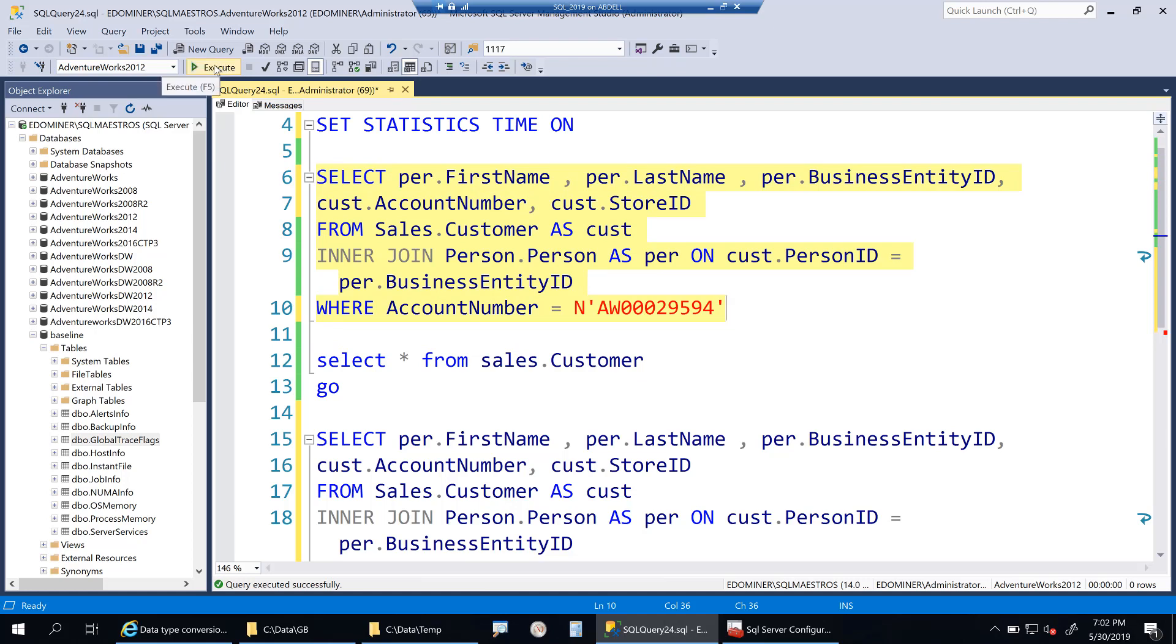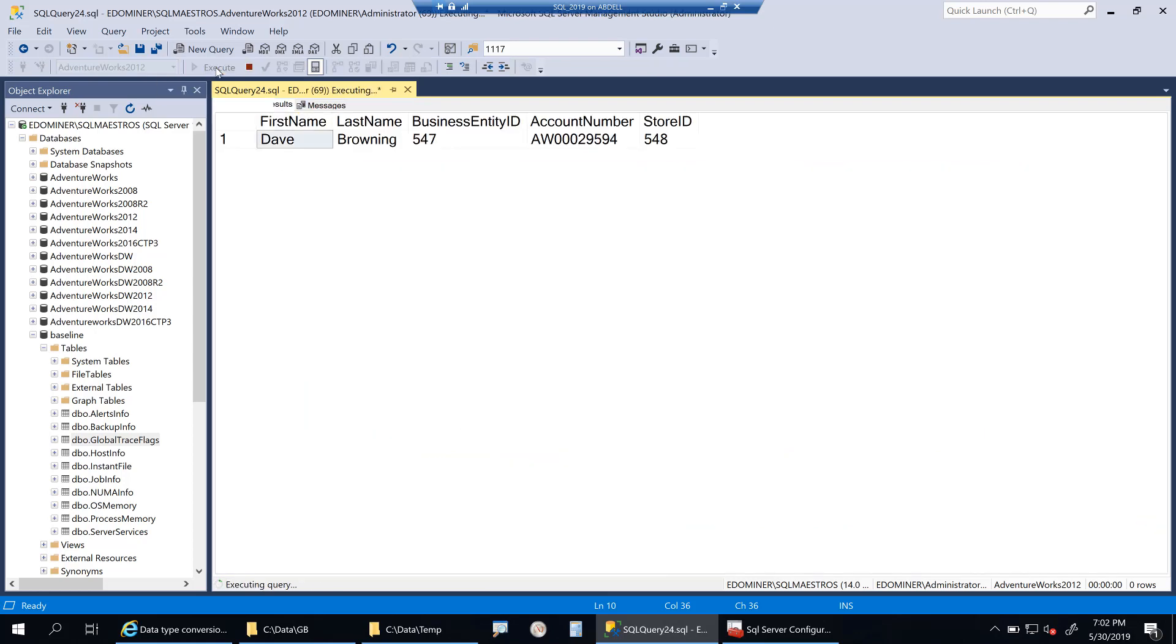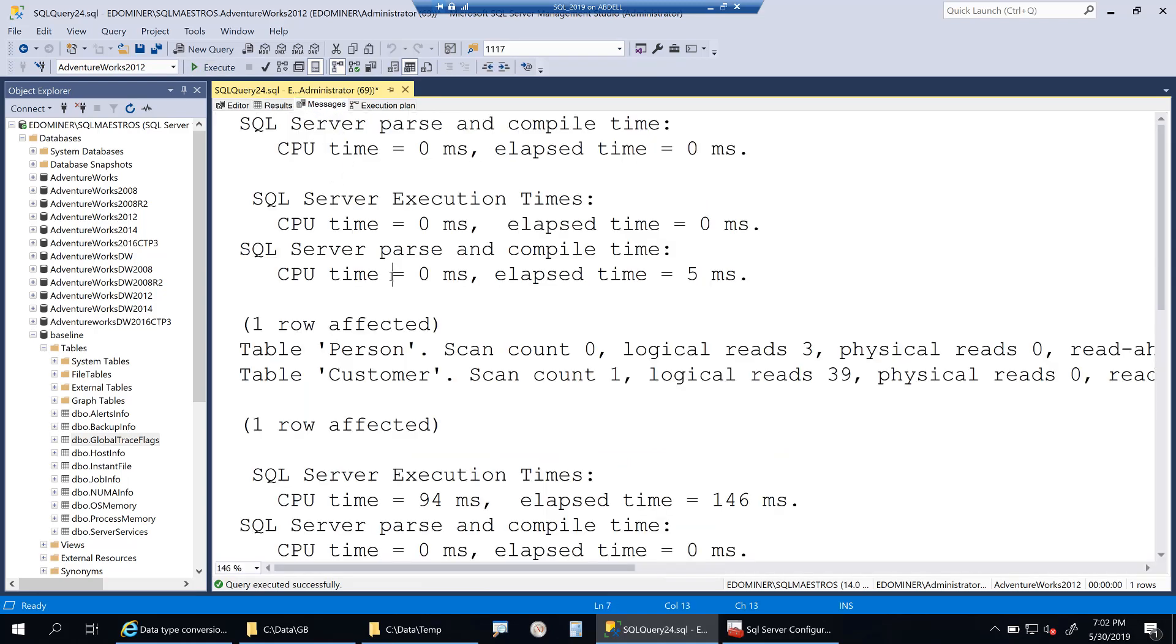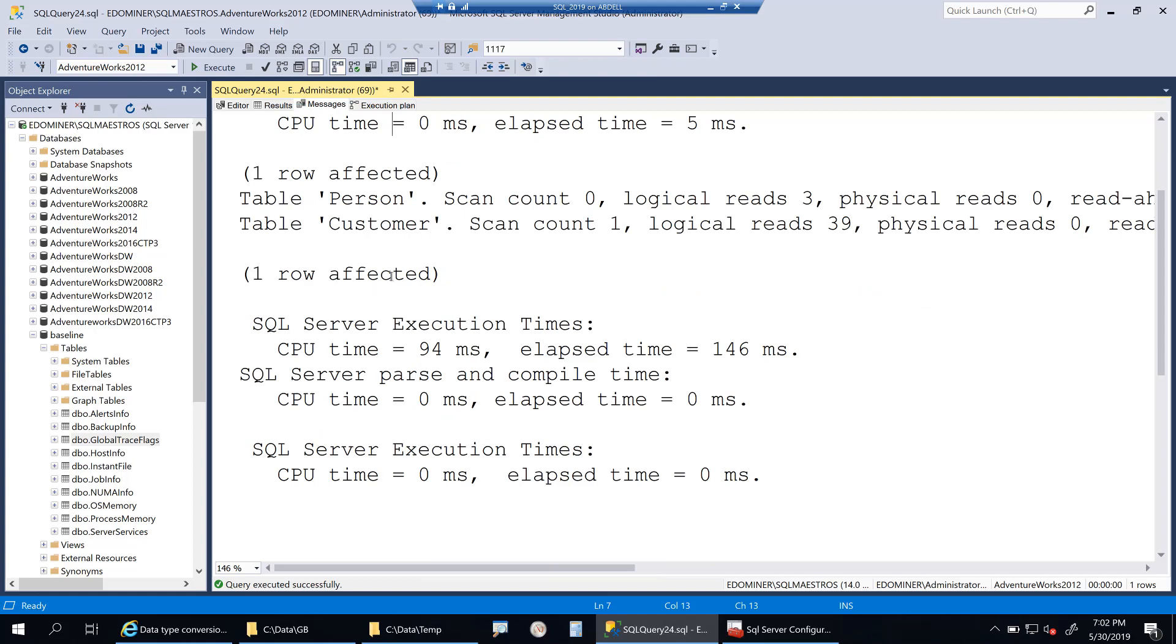I will also turn on actual execution plan before executing the query. The query runs pretty fast, in less than a second you get the output. Let's go and look into the messages tab.